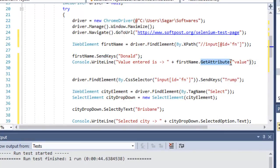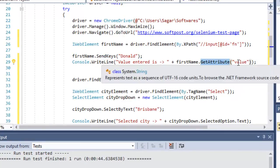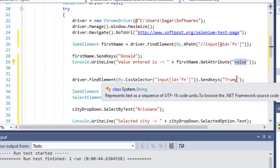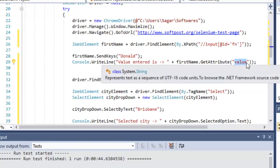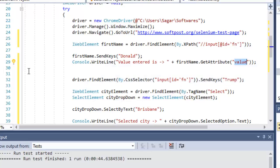To read the value from the particular edit box, we need to use this particular method GetAttribute, and then pass which attribute's value we want to know. We pass value over there. Similarly, we can get any attribute's value by just passing the attribute name.